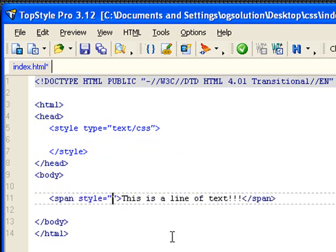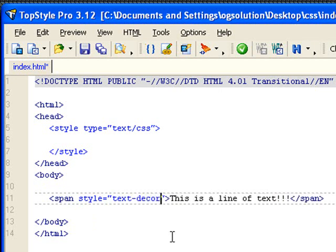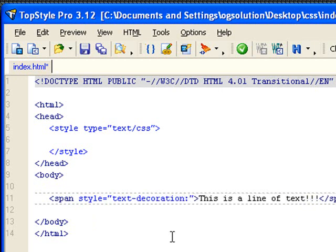Let's just do inline style. And then what we can do is set the text decoration rule. So you do text-decoration colon.